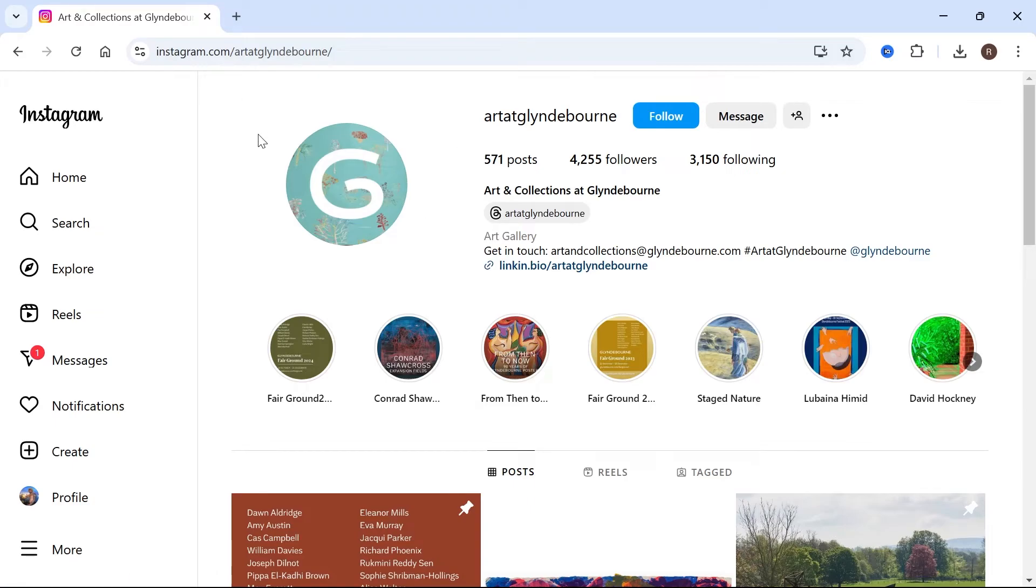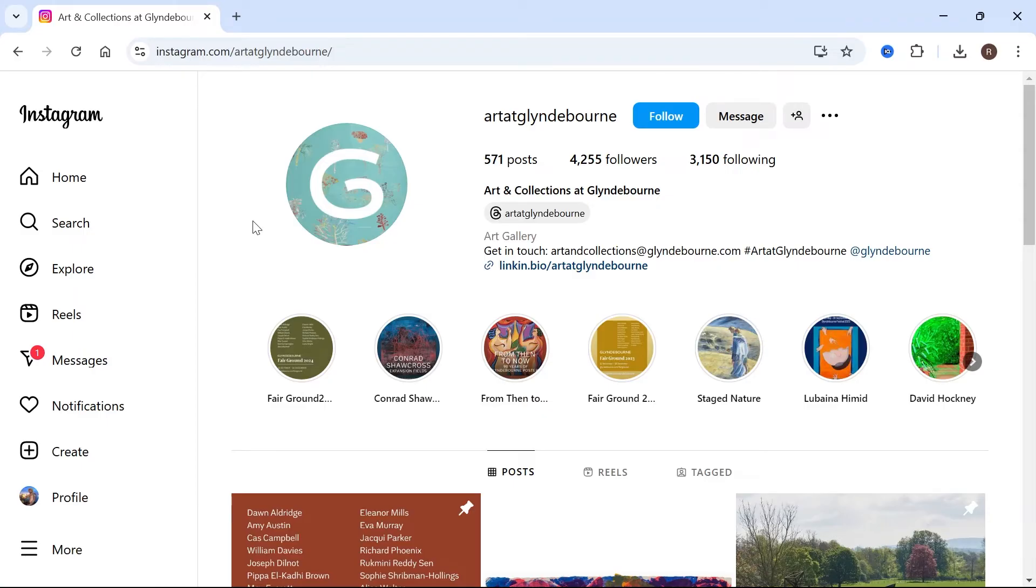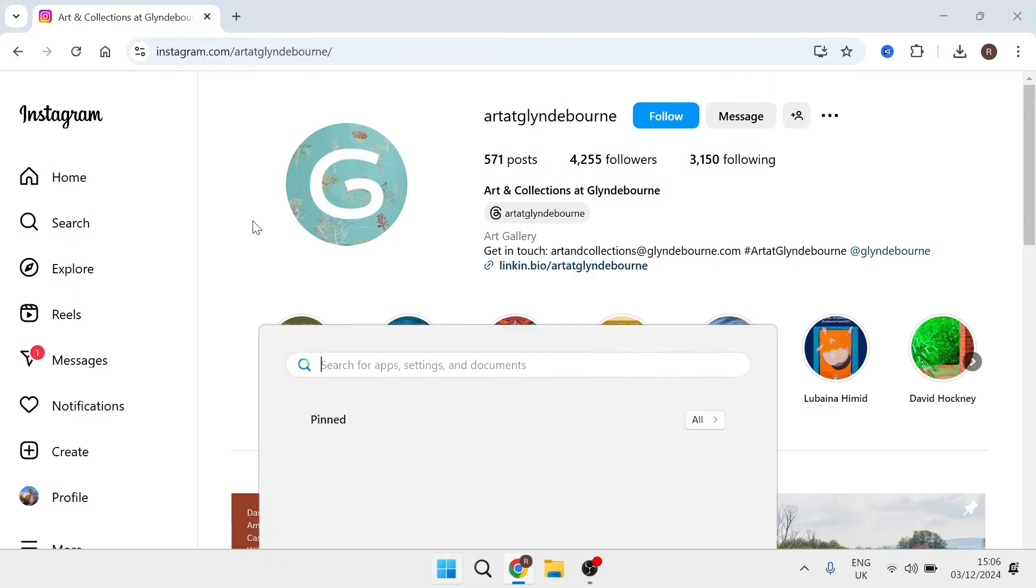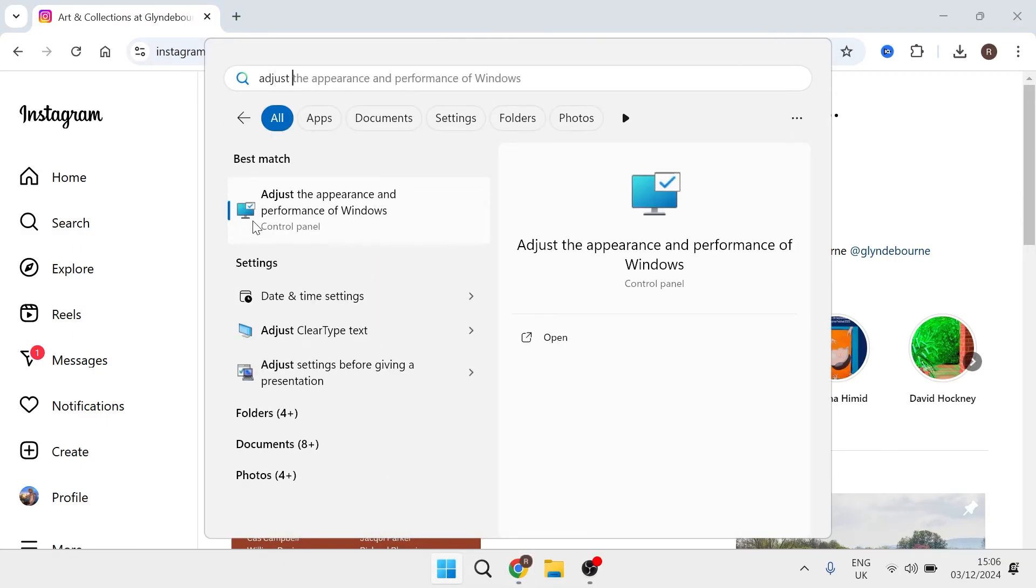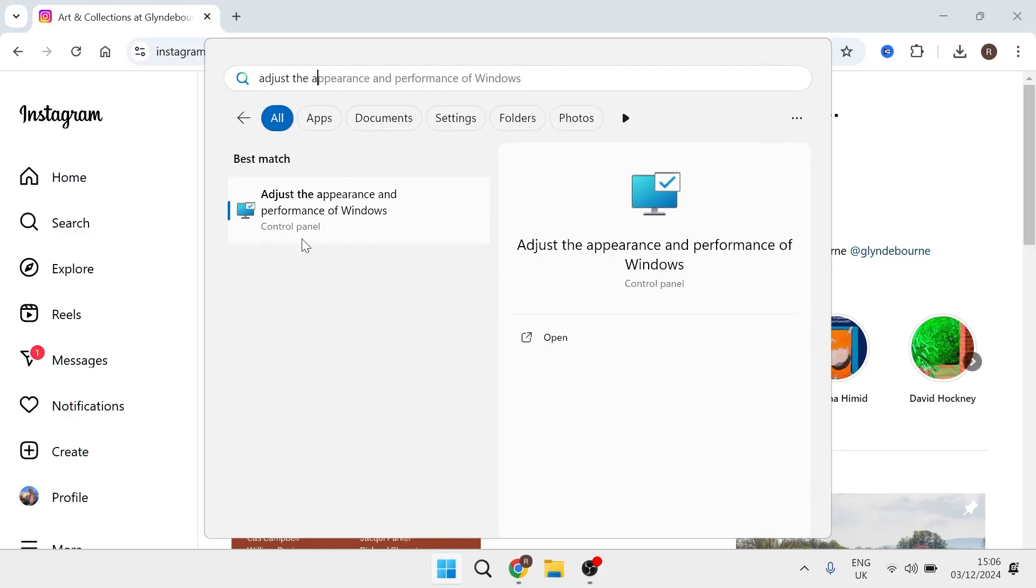If that's not working or specifically it's just the reels page that's not working, then what you can do to fix this is come over to your start menu and just search for adjust the appearance. And then click on adjust the appearance and performance of windows.